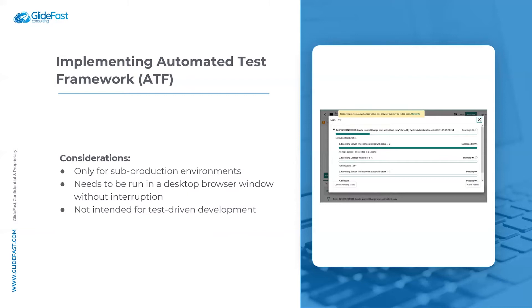Tests need to be run in a desktop browser window without interruption. And lastly, ATF is not intended for test-driven development. This is because components need to already exist in your instance in order to configure ATF steps for them.